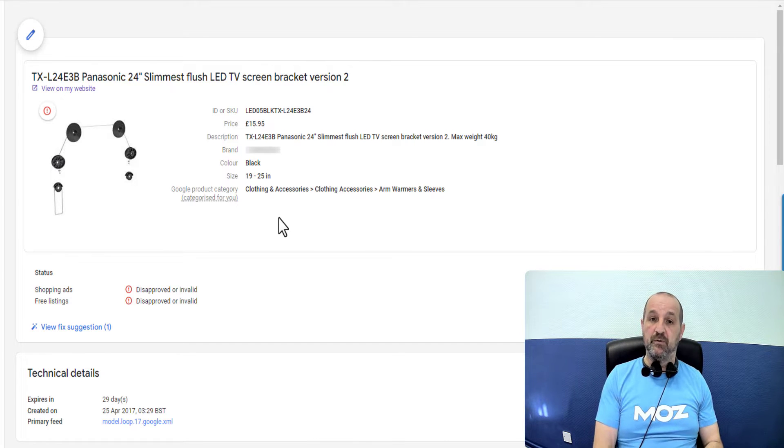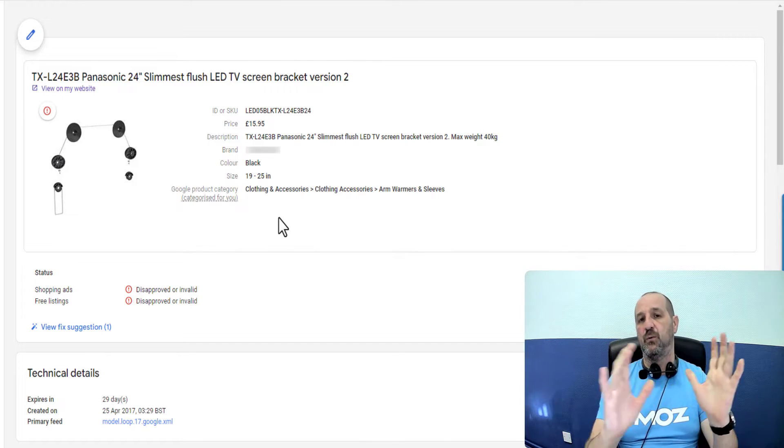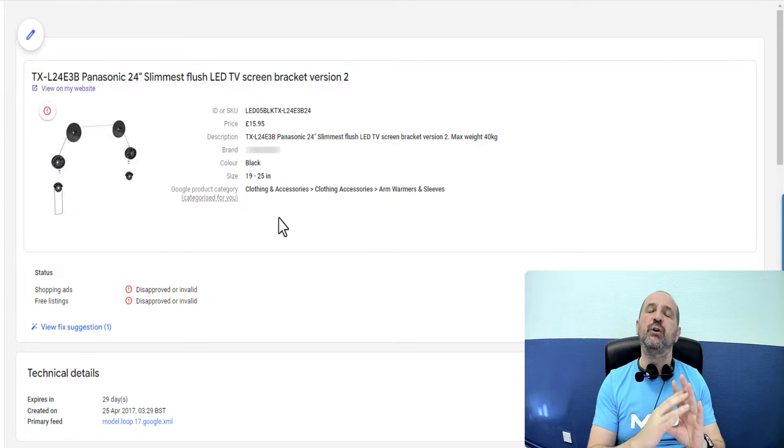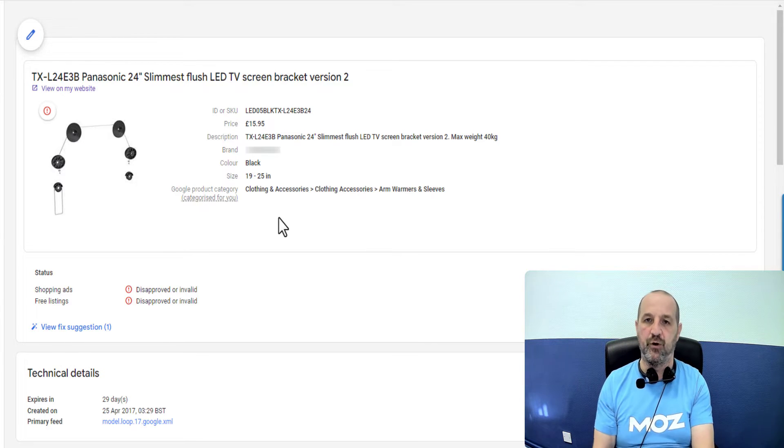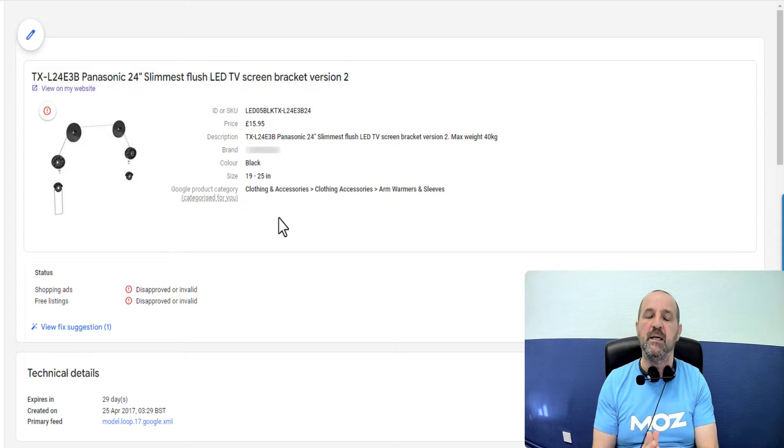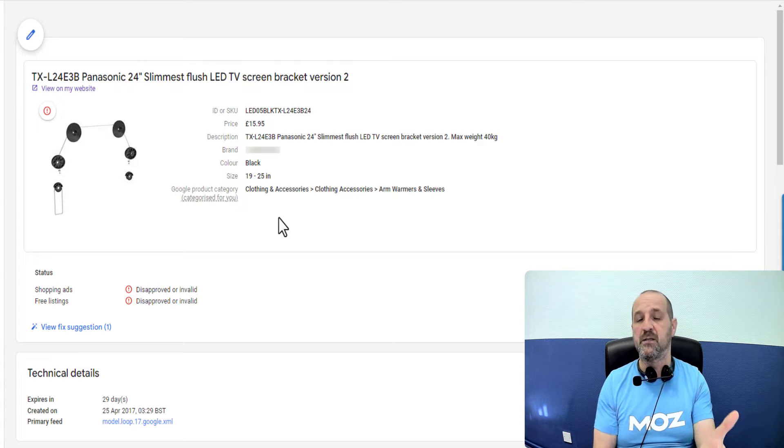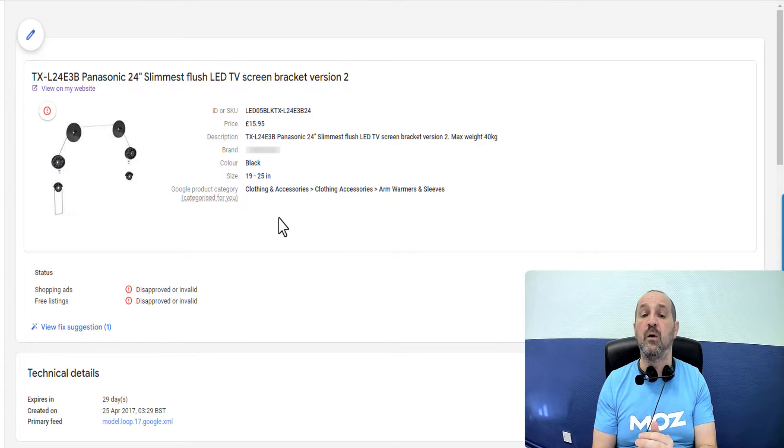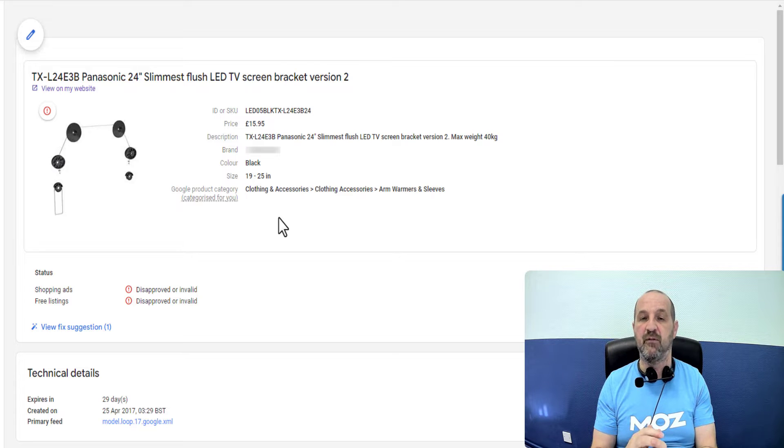However what should happen is in your data, because you are amazing and you do everything perfectly, you will declare the correct Google product category for your products. So if you are selling TV brackets like this site then you won't have them categorized as clothing and accessories and therefore you won't get this issue.